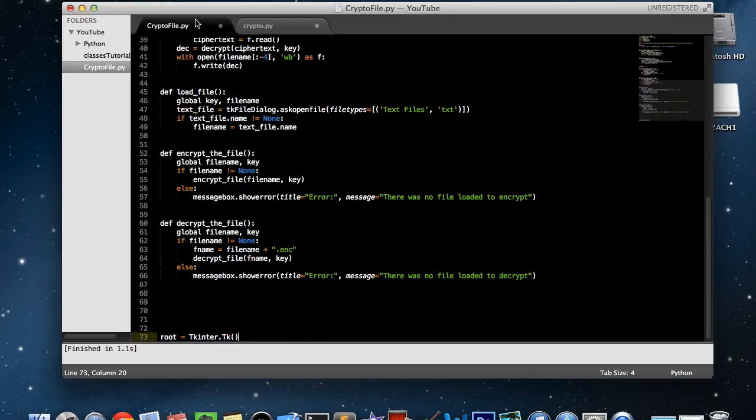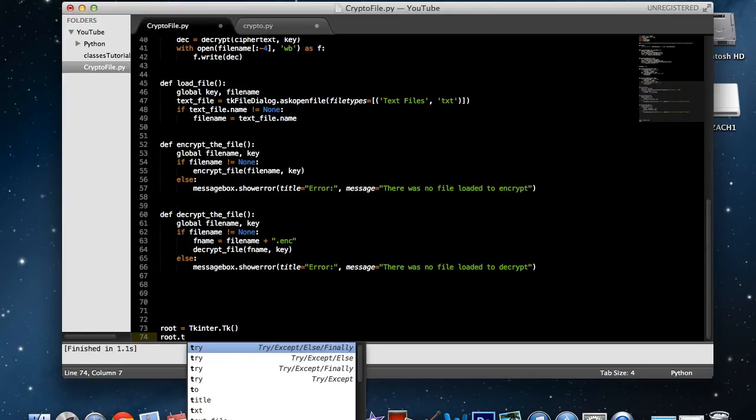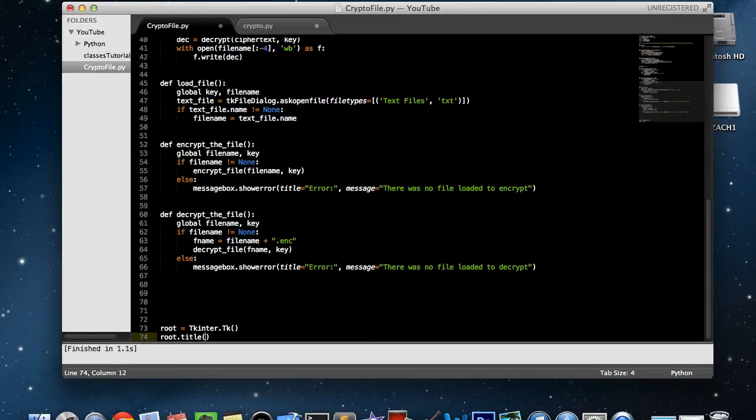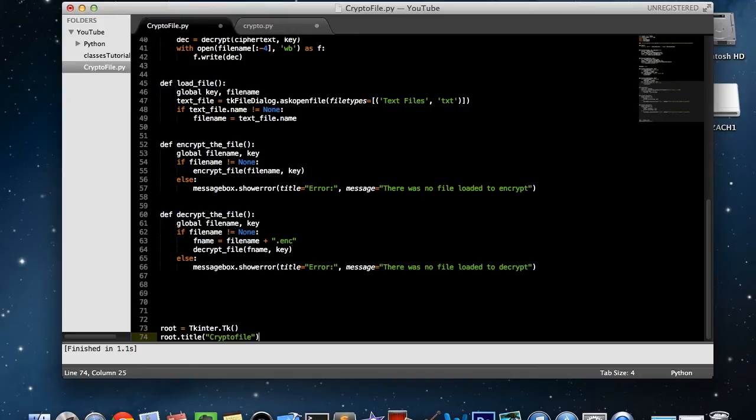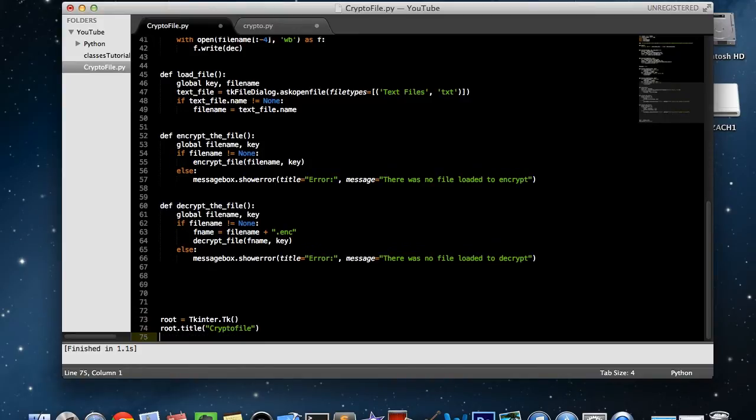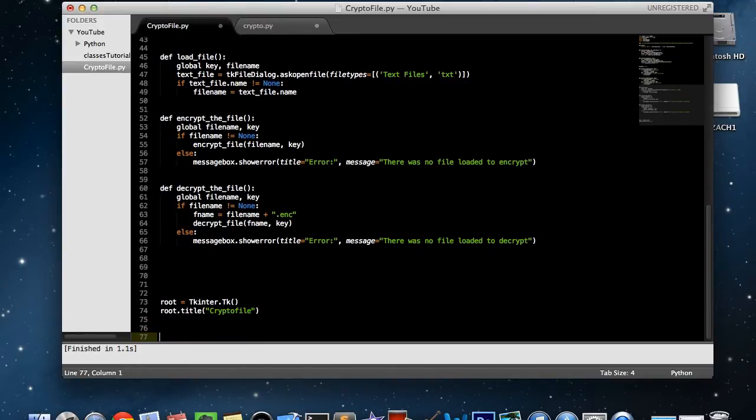Afterwards, if you want to set the title of it you can. If not, that's fine also. So root dot title, open parentheses, crypto file. That sounds like a good title.